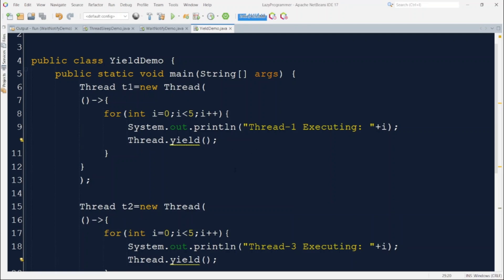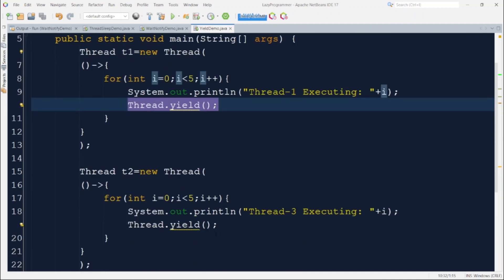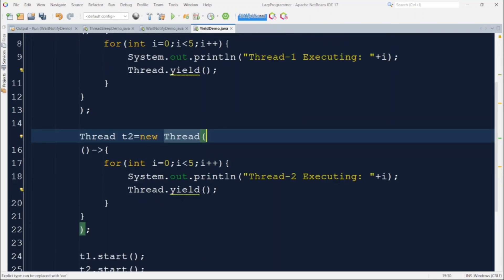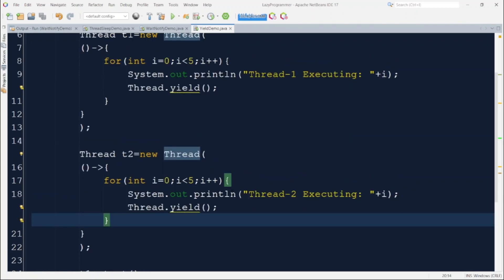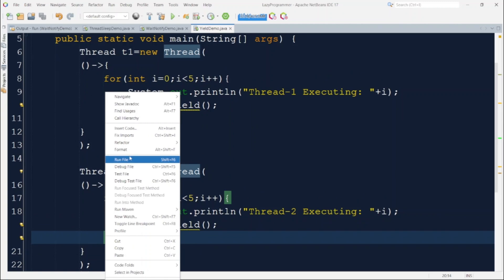In this implementation, we have two threads each running a for loop. For every iteration, thread1 prints its execution with the iteration number and then calls `Thread.yield()`. Similarly, thread2 prints its iteration number and yields as well. There is no guarantee that it will actually relinquish the CPU to the other thread — the output will be unpredictable every time. That is why this is not a 100% sure solution; it only suggests the JVM.